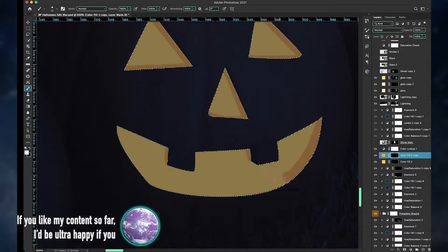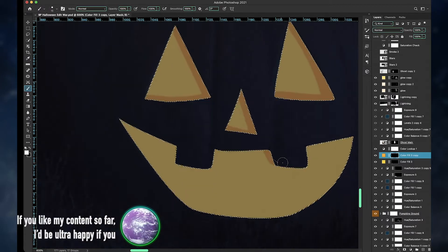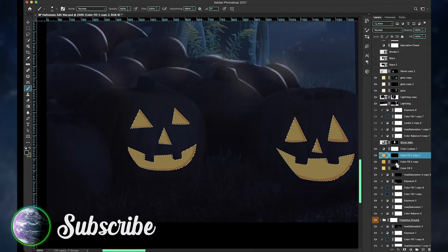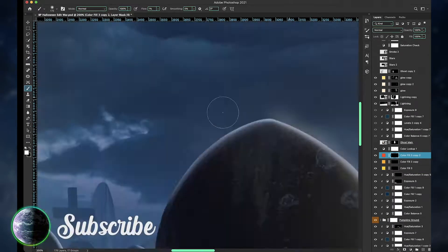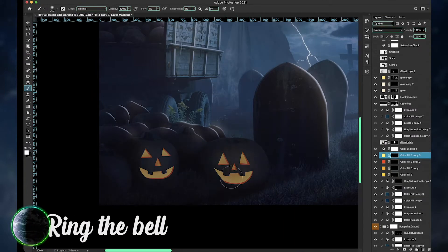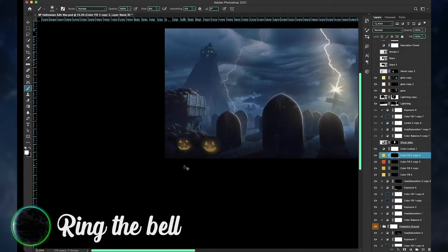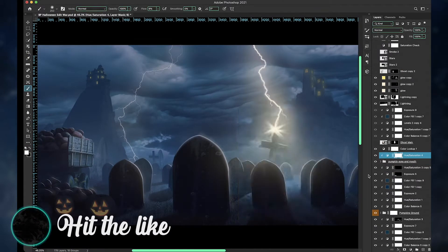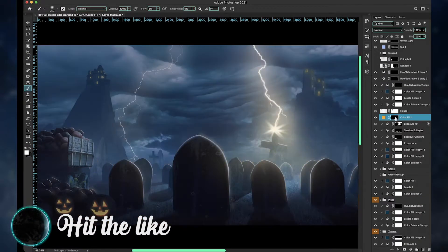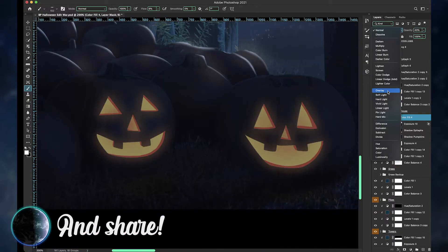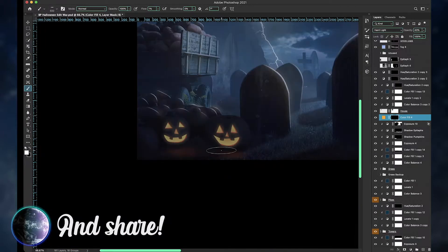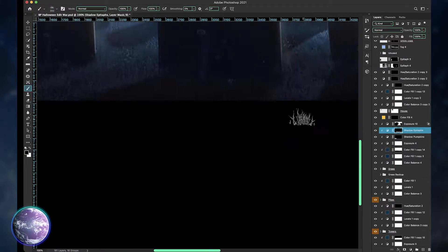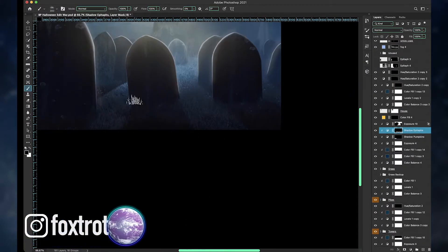For the pumpkin's insides, I used a combination of solid colors and gradients to give it depth, and then some glow using the layer effects. And of course, the light from the pumpkins had to shine on the ground, even just so barely.